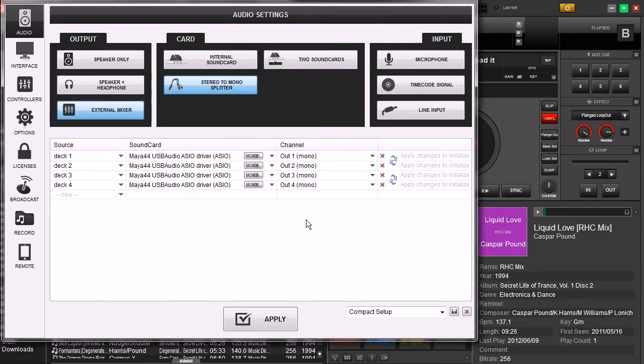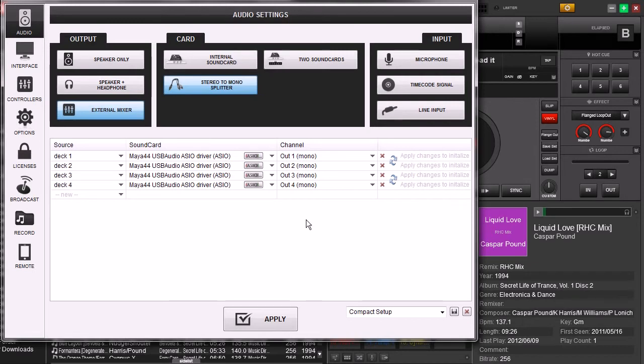Now we have four mono signals that are running out of Virtual DJ. And we can run it straight into our external mixer. So now that we have it set up like this, now how do you set it up externally? Well, it's really easy.